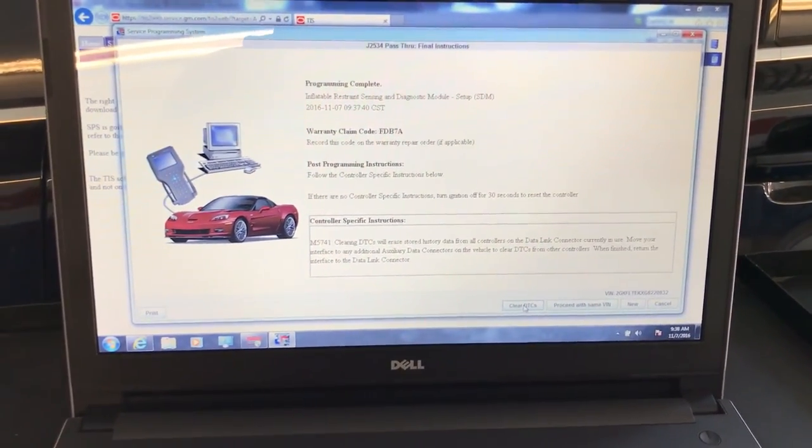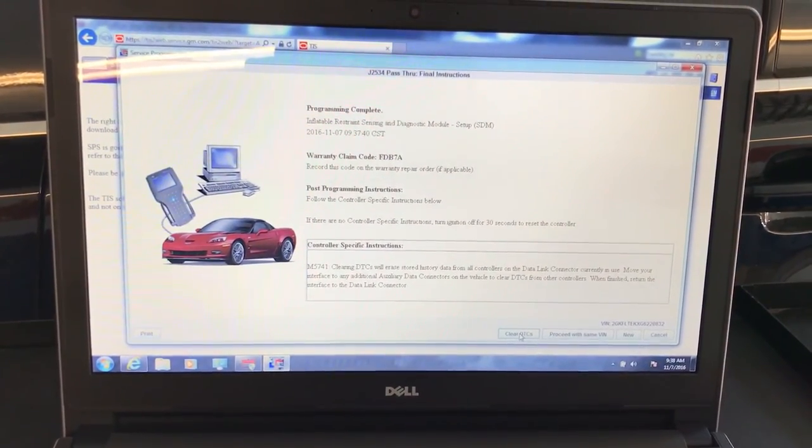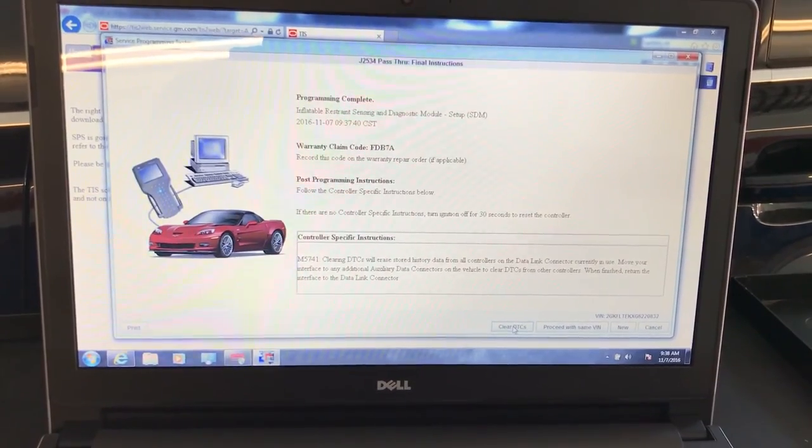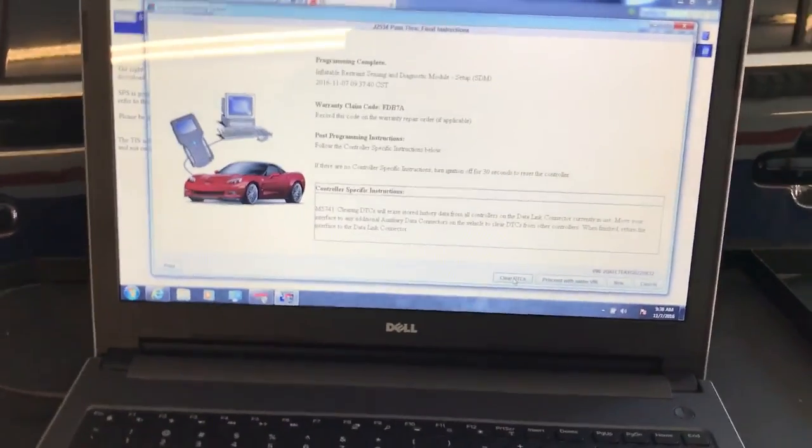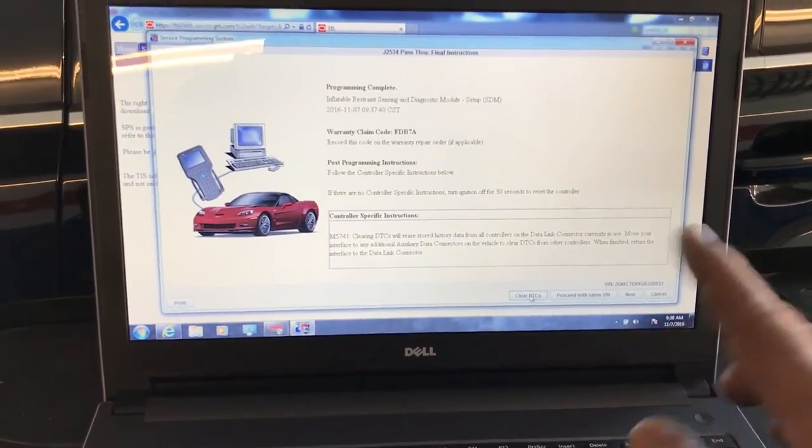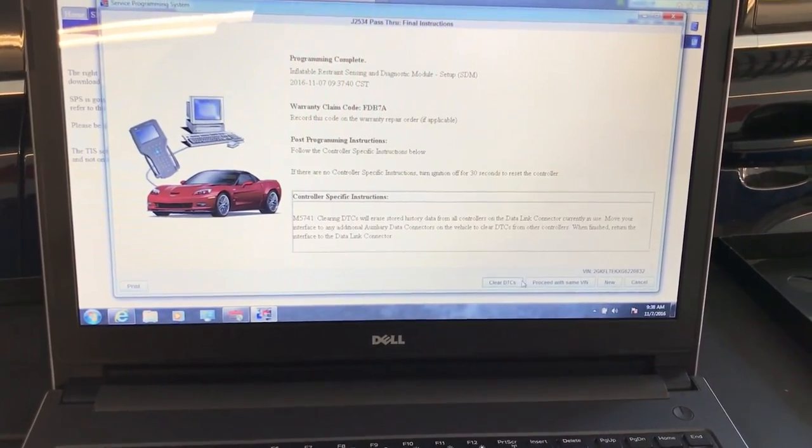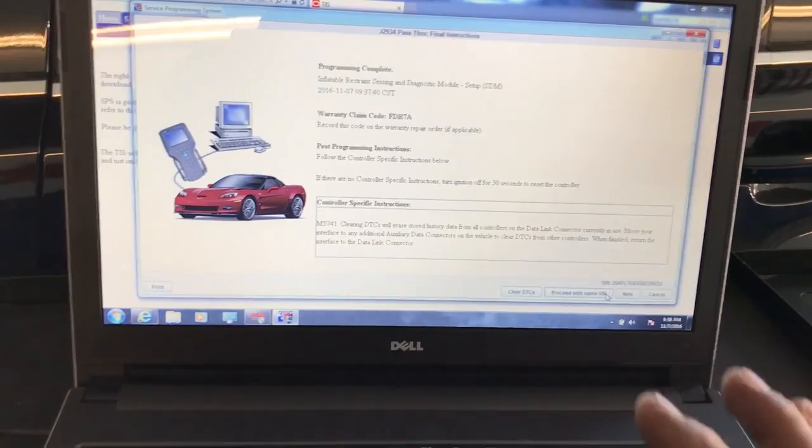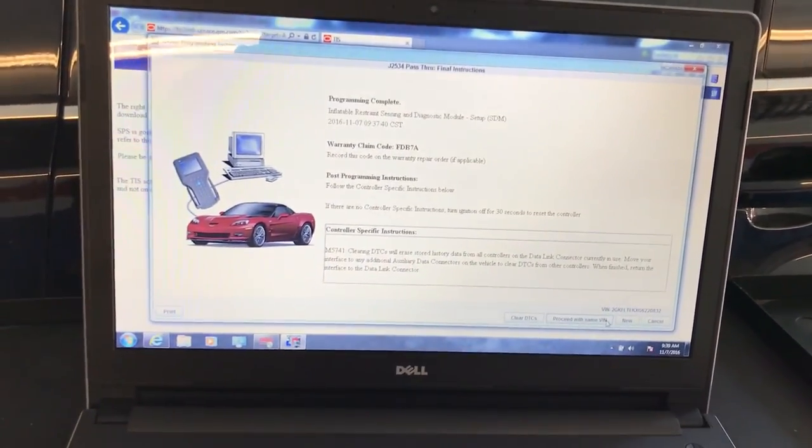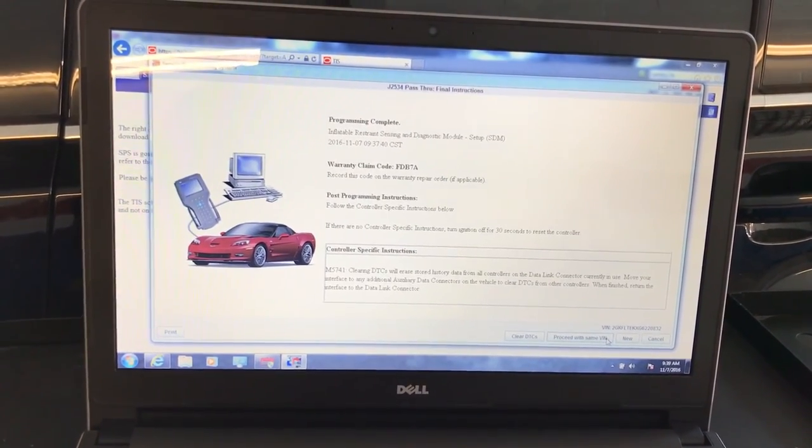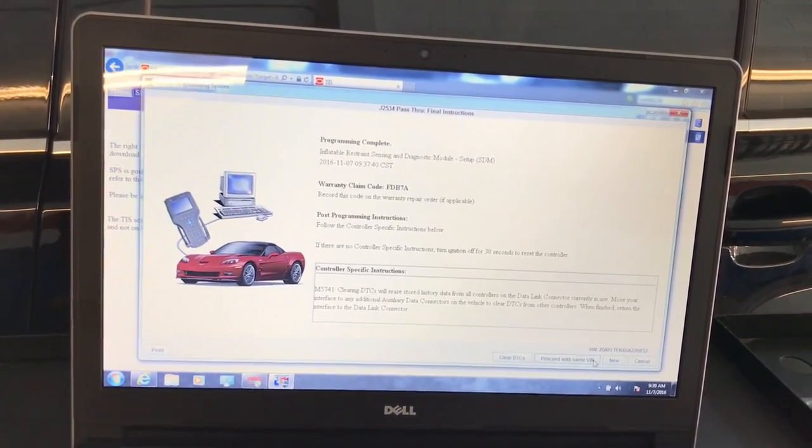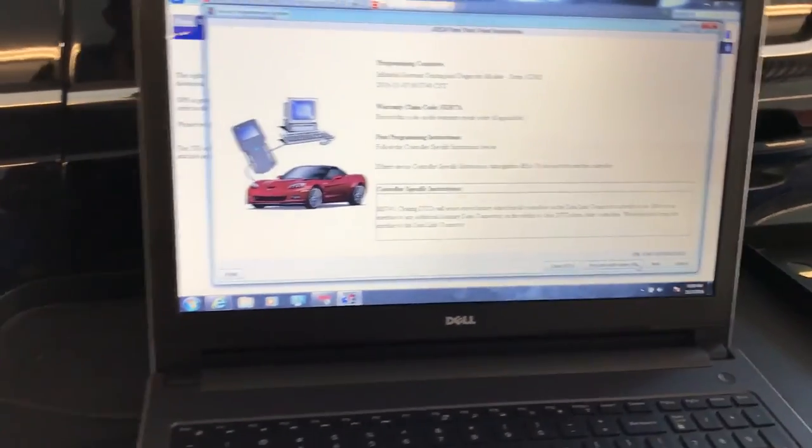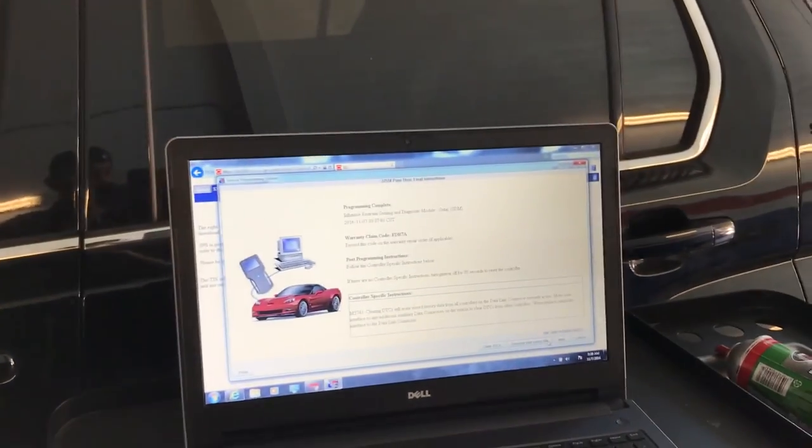Alright, clearing DTCs will erase all the stored history data from all the controllers and data links. So we're going to do again the clear DTCs now that we set up the SDM module. I can hear the car beeping inside, so that's going through the process of erasing the codes. I think we're pretty much done. You can see on the post-programming instruction itself, it tells us that if there is no controller-specific instructions, turn the ignition off for 30 seconds to reset the controller, which we already did. So I guess we're done. As you can see, there is no more instructions. That's pretty much the procedure to reprogram the airbag module or SDM module on the 2016 GMC Terrain. Hope you guys like the video. If you do, please subscribe and don't forget to thumbs up and like the video. Have a good day, bye-bye.